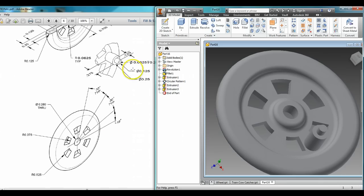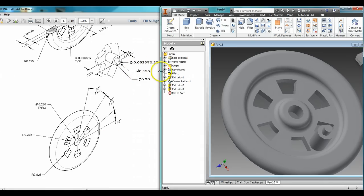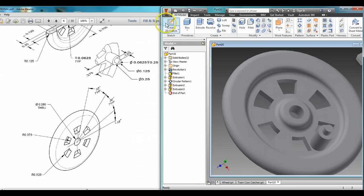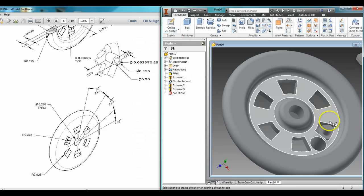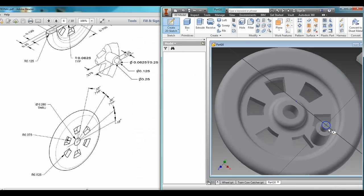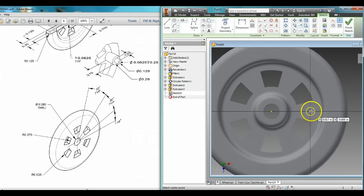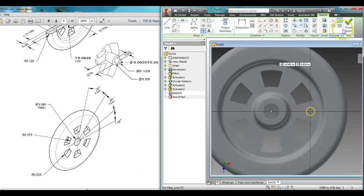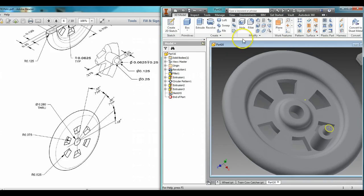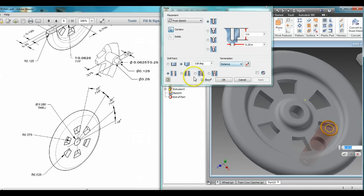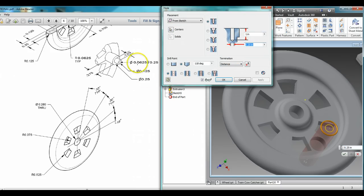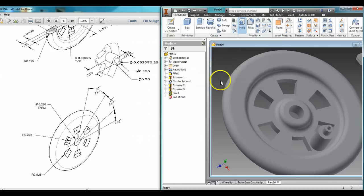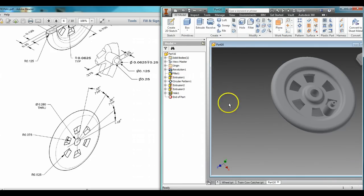And you'll notice this has a hole in the center, 0.0625, and it travels in 0.25. So I'm going to create a 2D sketch on that now, put in a point, finish sketch, put in a hole. My diameter is 0.0625, and it travels in 0.25. So we've got the hole there now.